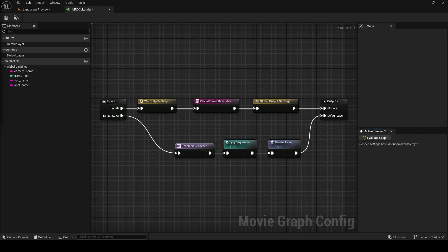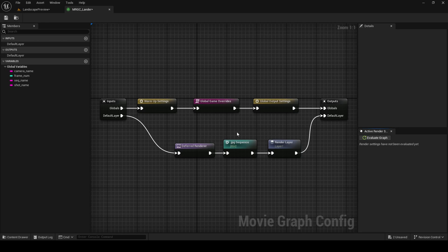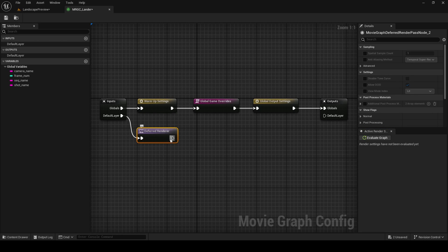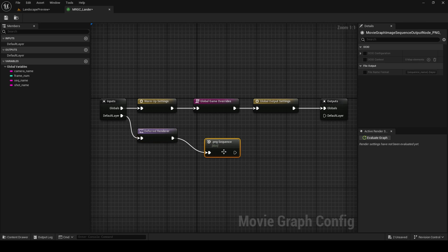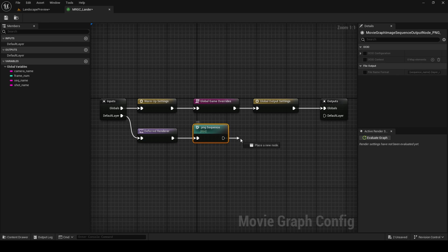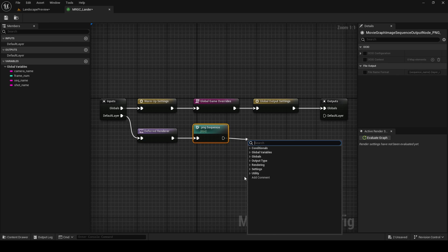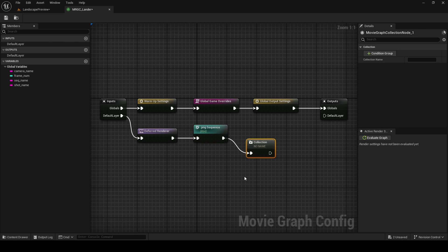To make understanding this easy, we're going to do something really simple. We're going to render out two layers: one for the ship and one for the environment. Let's begin by deleting the JPEG and the render layer node, and we're going to plug our deferred renderer into a PNG node. You can also use EXR if you want here. The PNG node is then going to be plugged into a collection node.